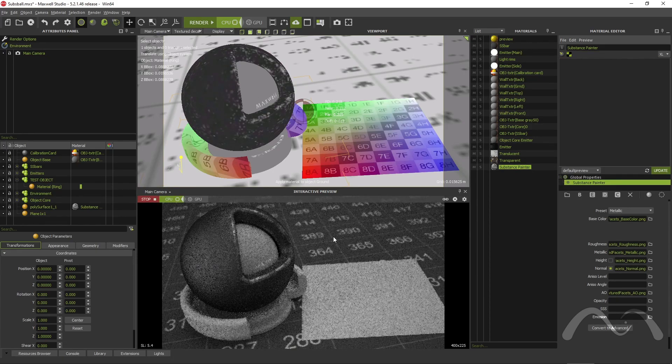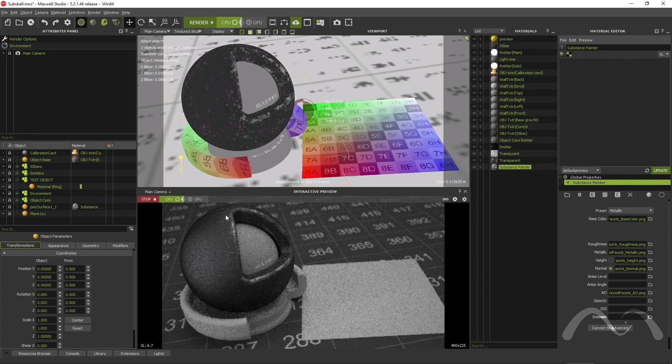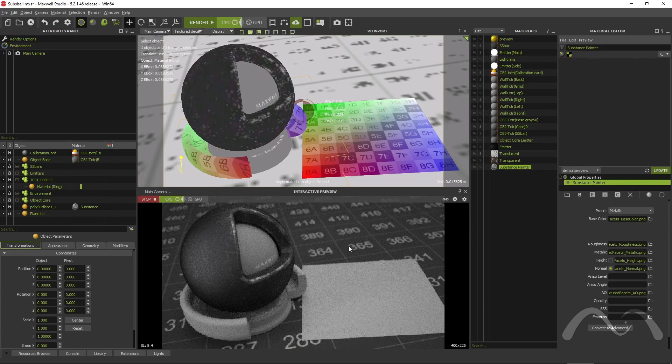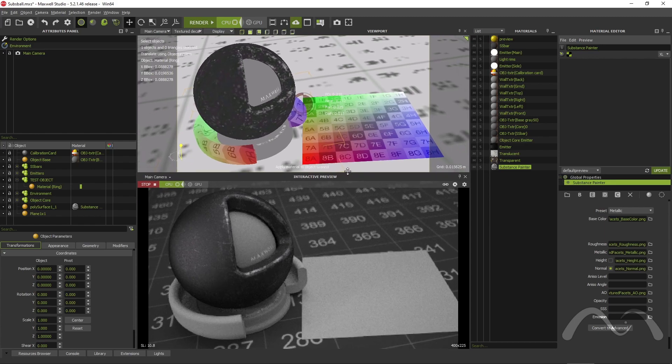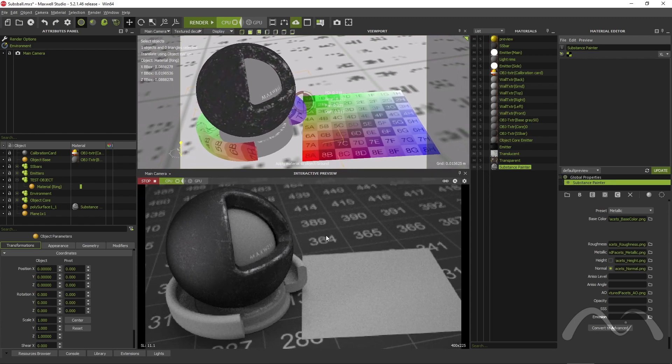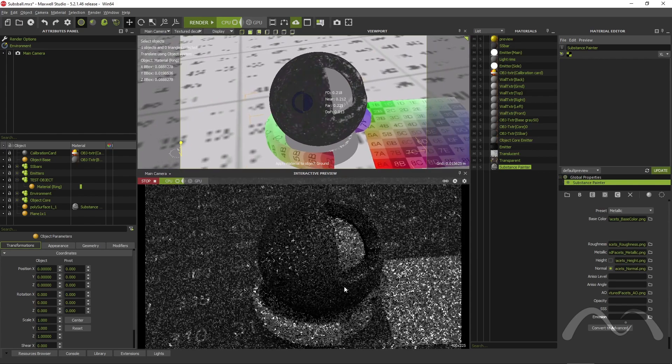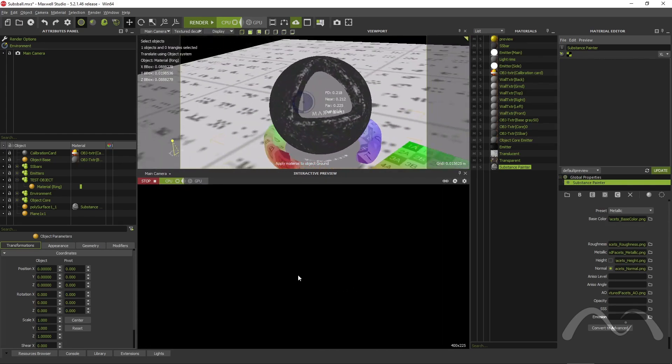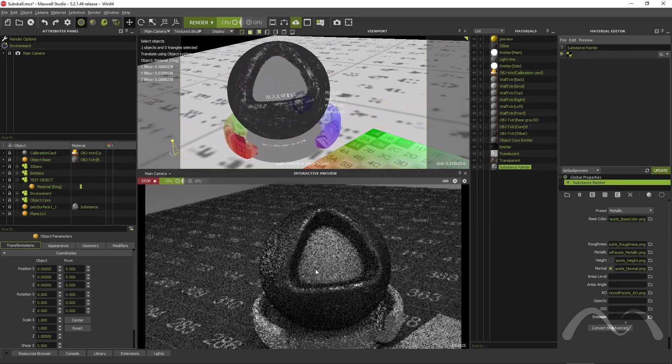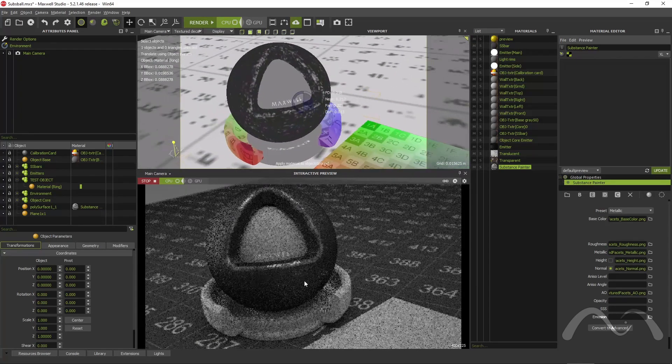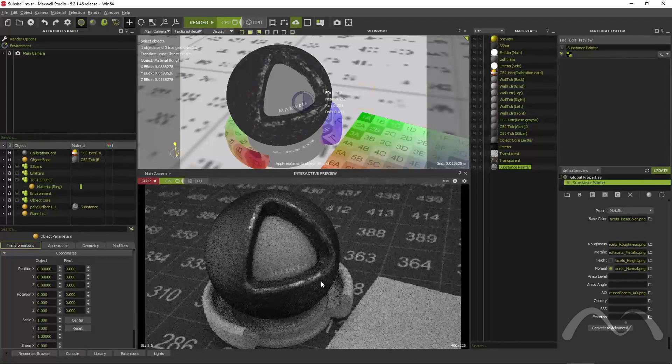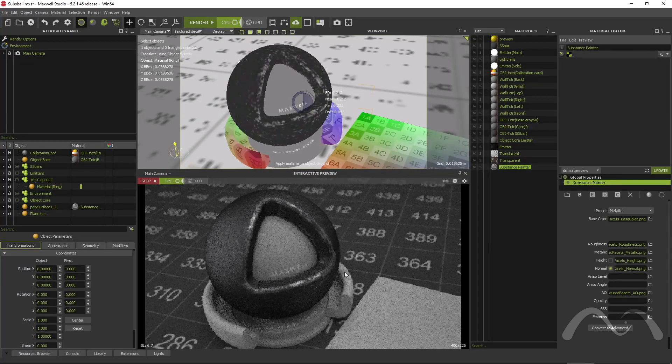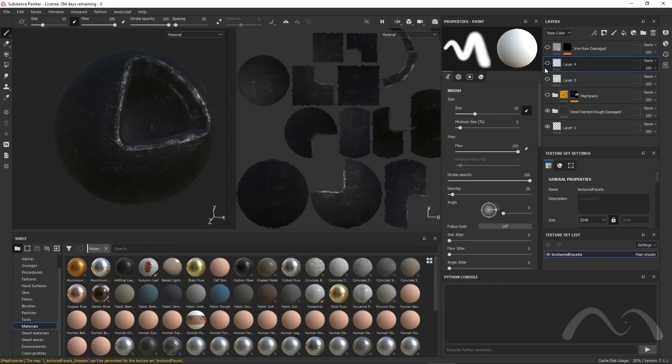As you can see in the Maxwell preview window, it renders just as expected. Back to Substance, I keep adding more layers and effects.